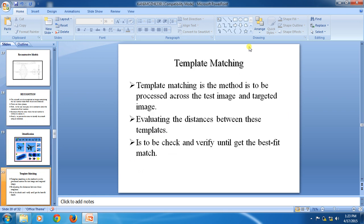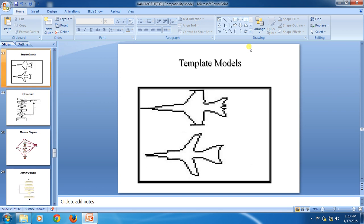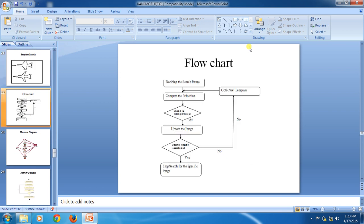Then identification, then template matching. Template matching means matching the template to the test image and the targeted image. We evaluate the distance between these templates to check and verify until the best fit match is found.